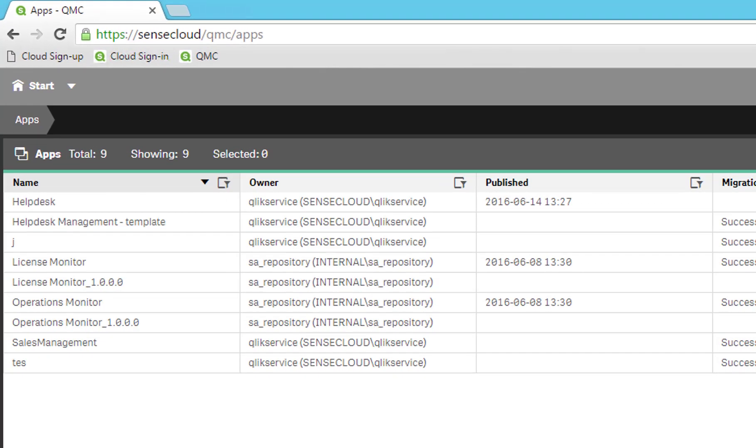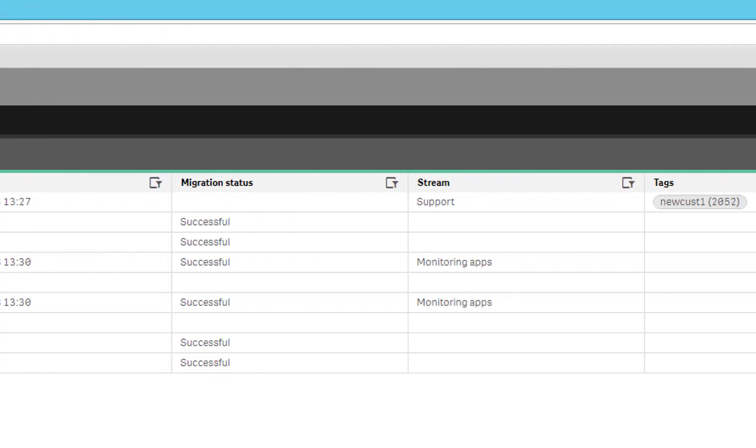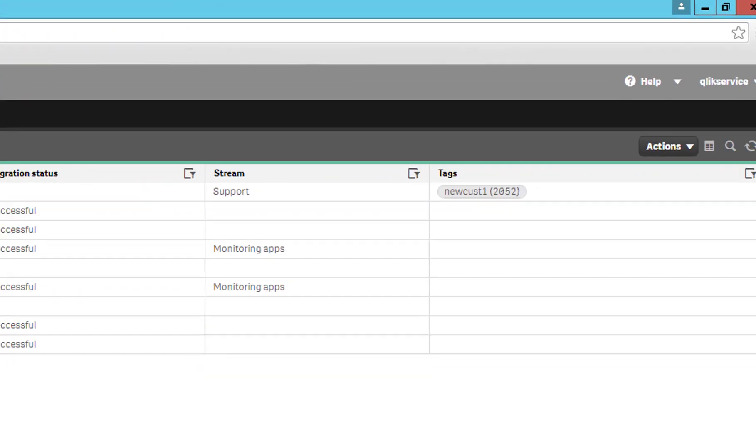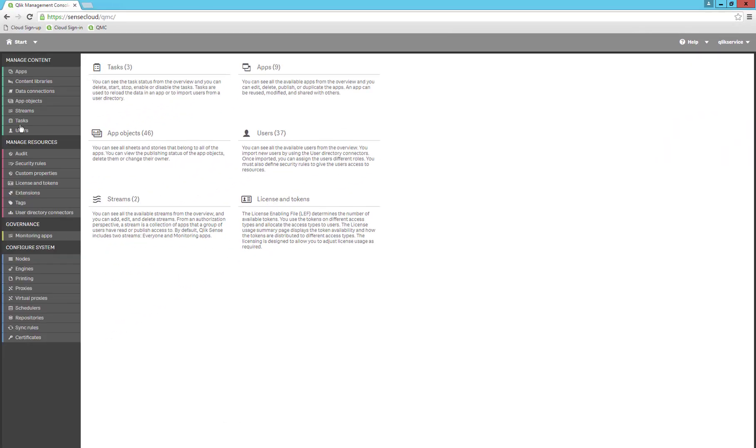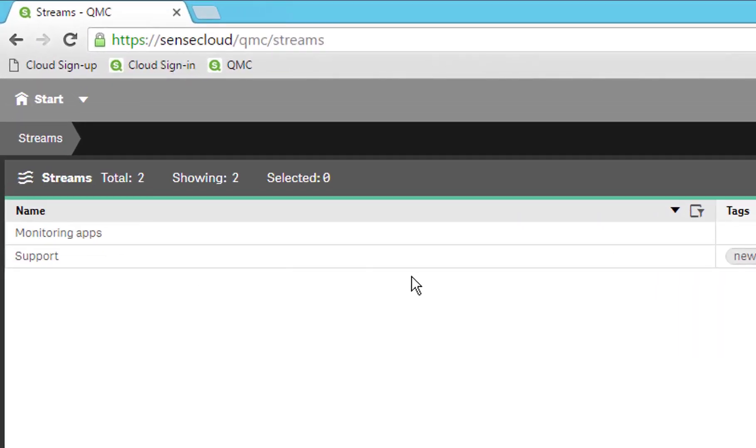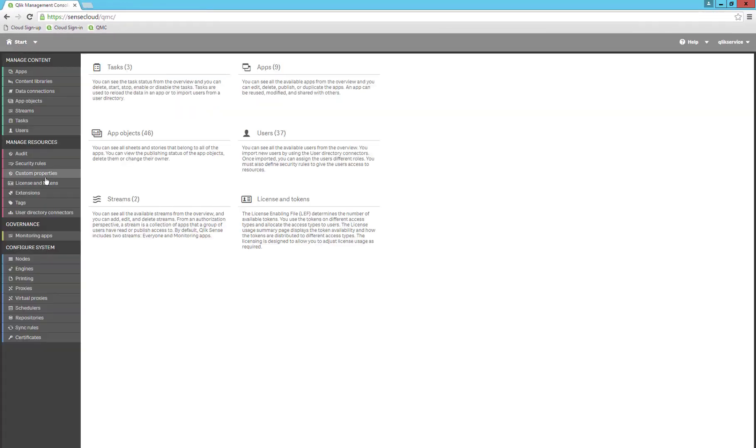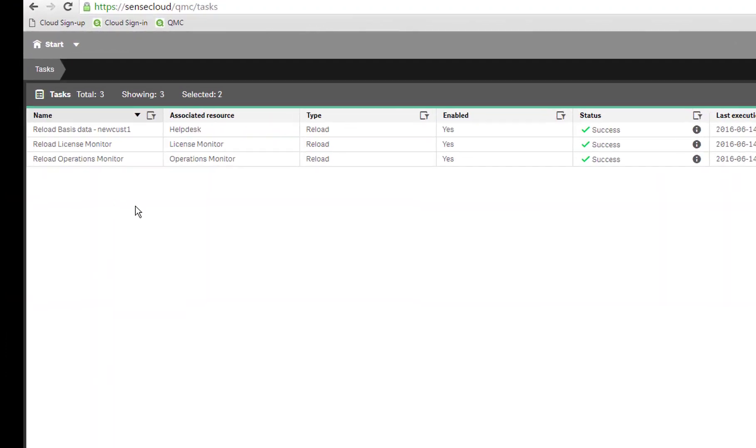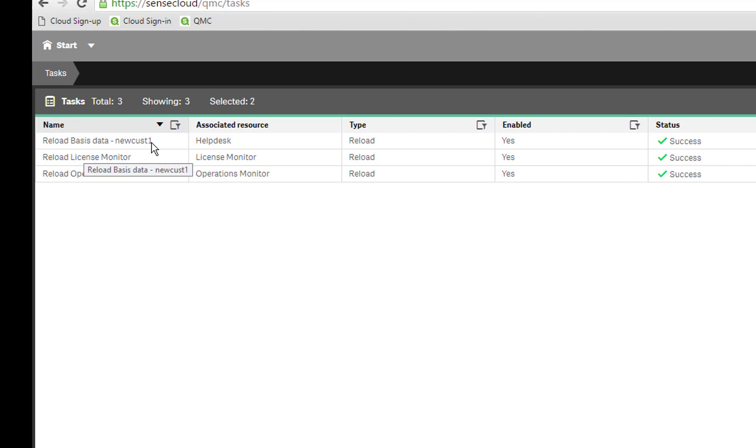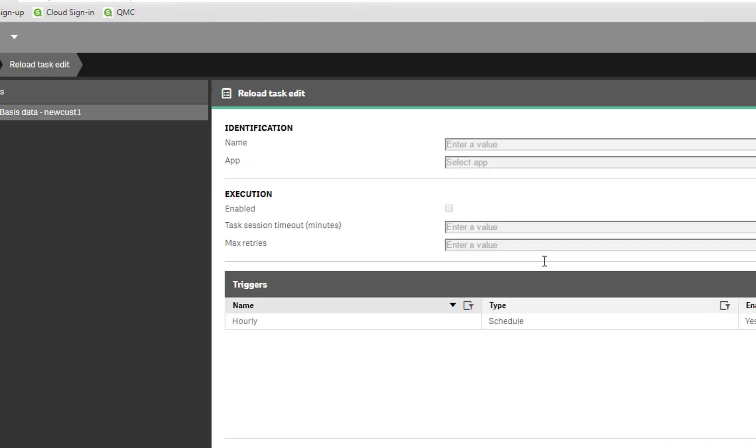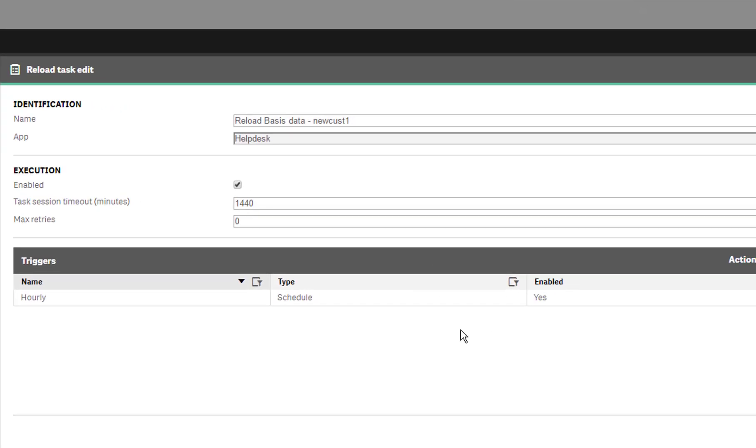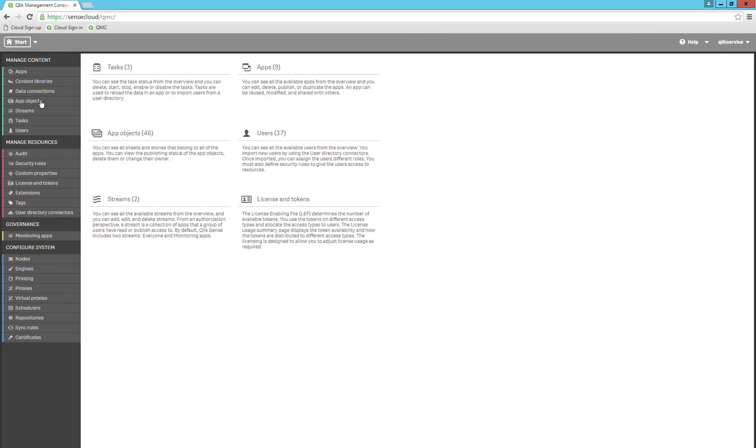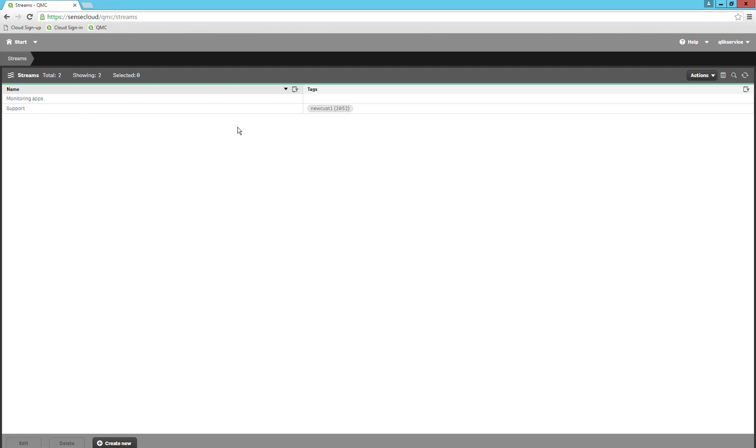If we look in the Qlik Management Console, we can see that the new customer now has its own application based on the template. It has its own stream where the app is published and a new task has been created and has already been reloaded for the first time. A reload schedule has also been configured to reload every hour in the future. And of course, security has been attached to the stream, so the customer only can see their own data when logging in.